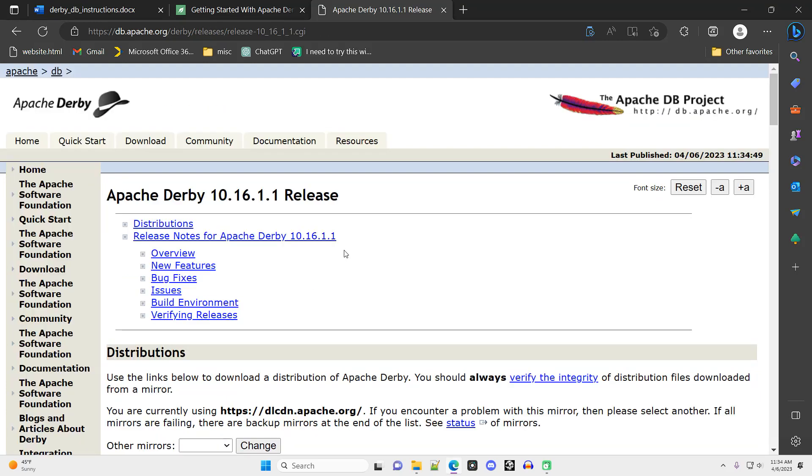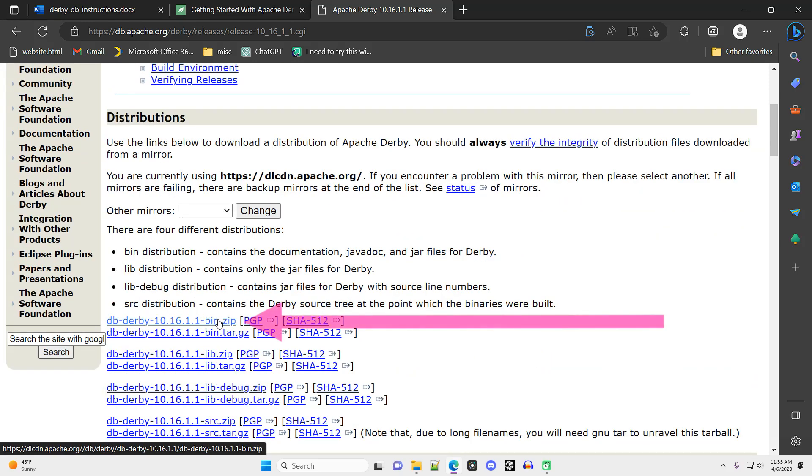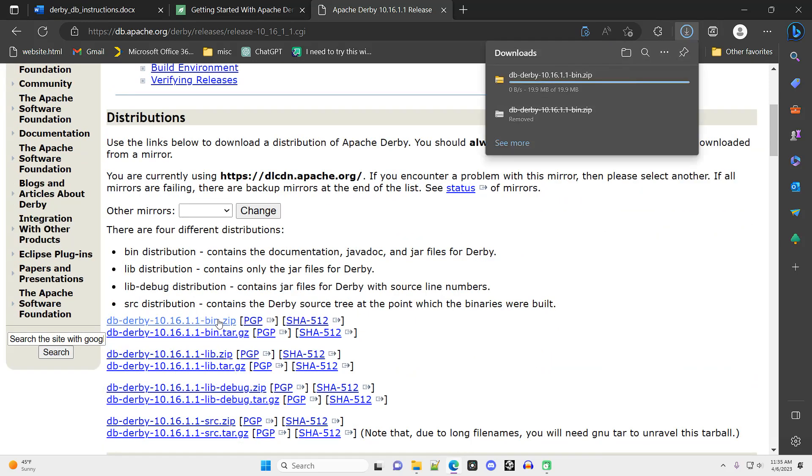On the next page, I scroll down just a little bit, and that first zip file that I see, that's the one that I want. I click on that to download it.